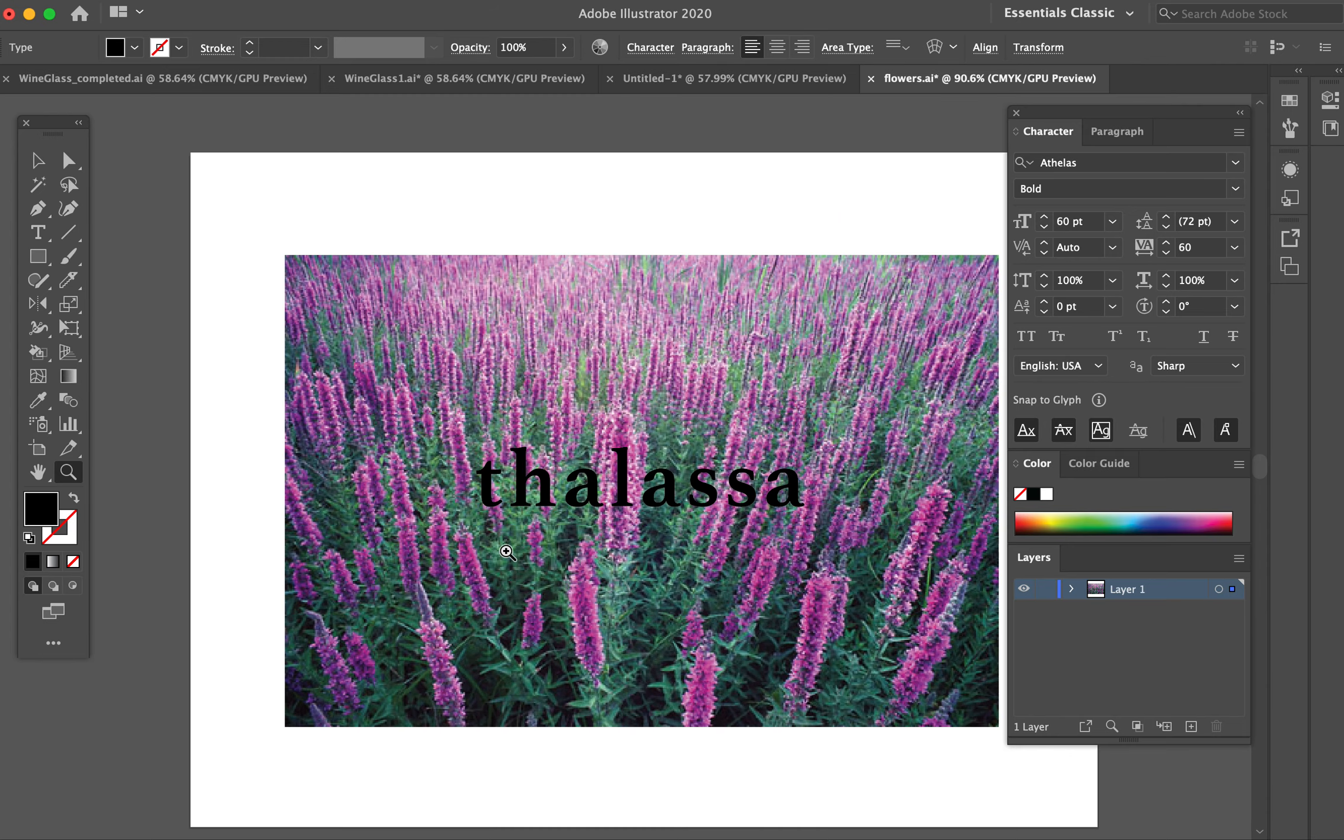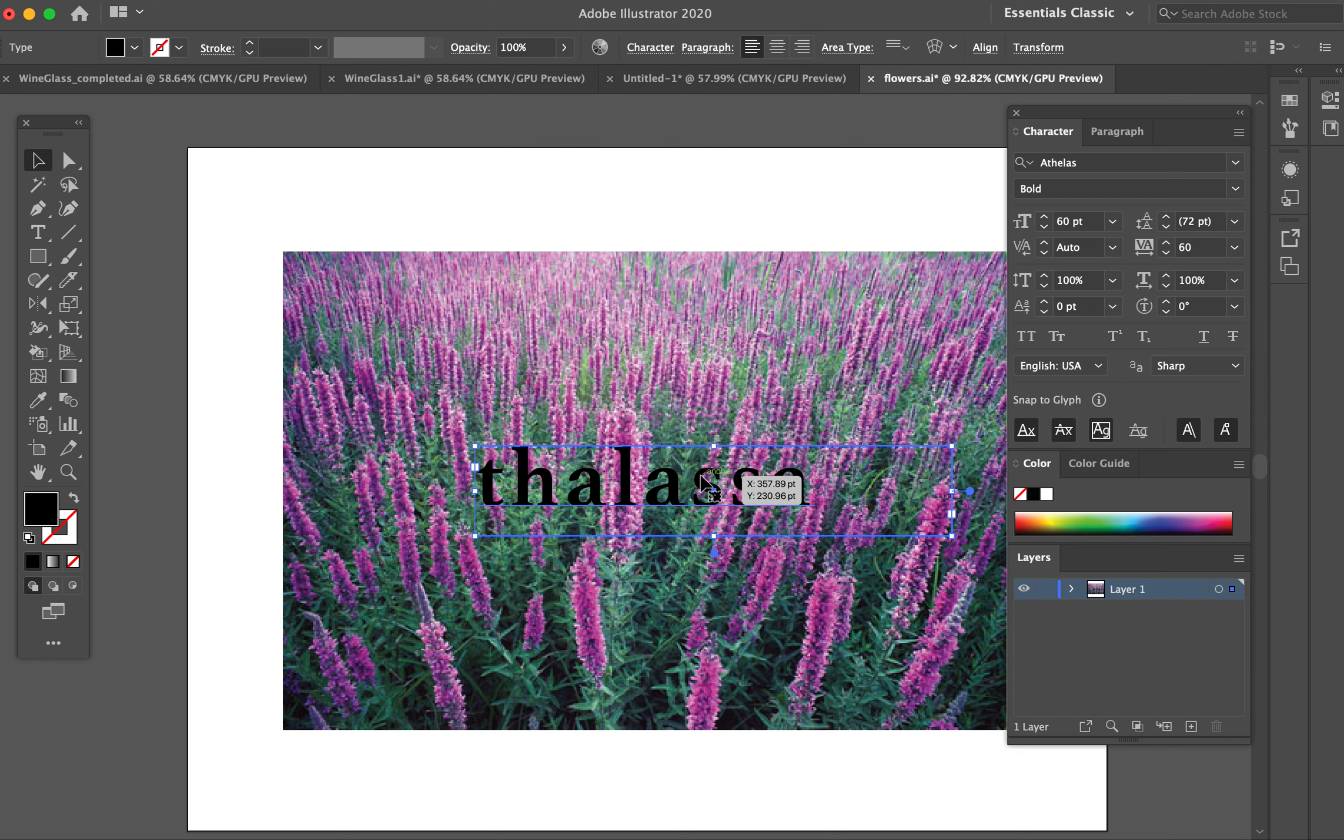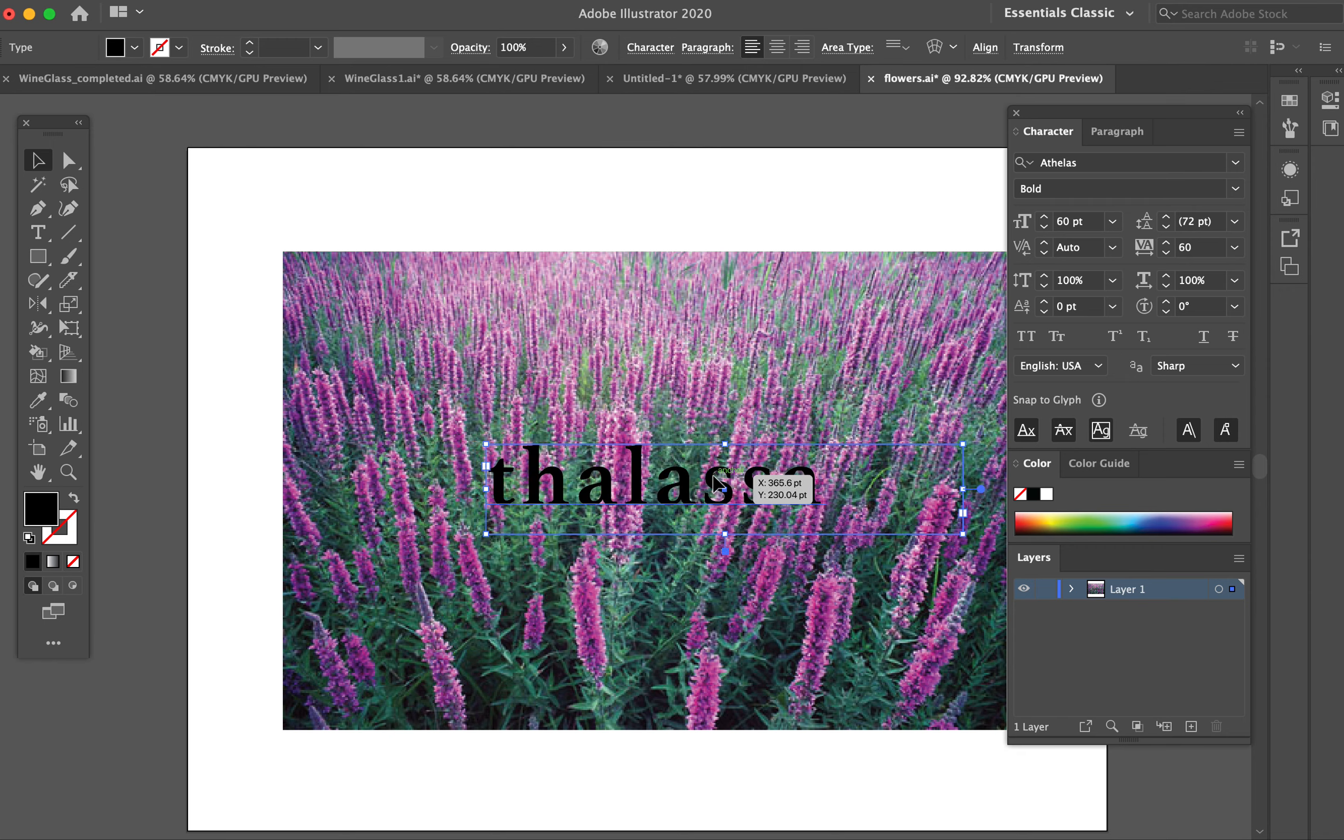First, I need to tell Illustrator that this object is actually not text but outlines - it has to be a bunch of lines in order to cut through that pixel image. Remember, in Illustrator you have two kinds of text.